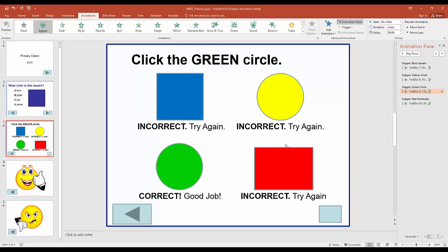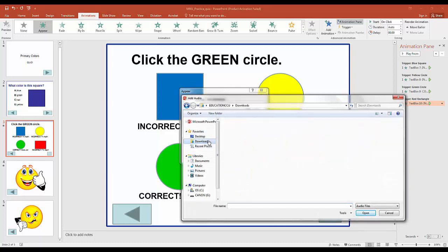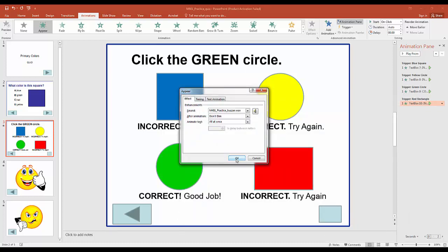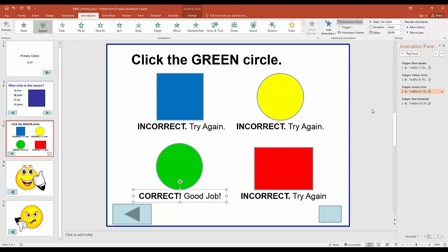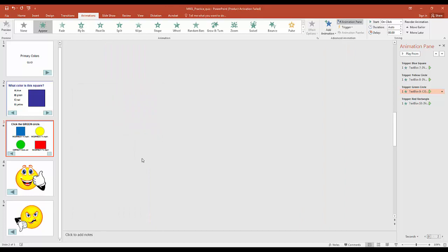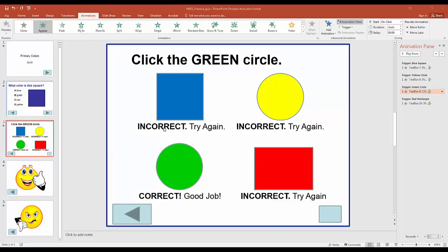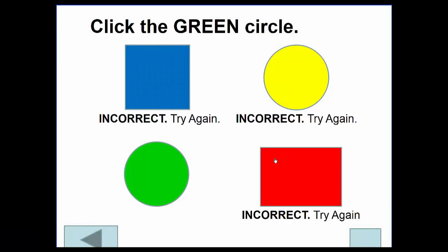Back in PowerPoint, for the red rectangle we click the dropdown in the Animation Pane, go to Effect Options, and choose 'Other Sound' to navigate to the downloaded buzzer file and hit OK. For the correct answer (green circle), we go to Effect Options and upload the Homer Simpson 'Wahoo' sound. Now each object click produces both object-based visual feedback and audio-based feedback simultaneously.